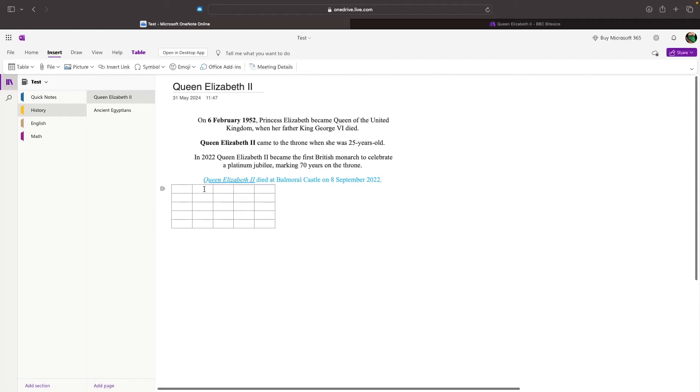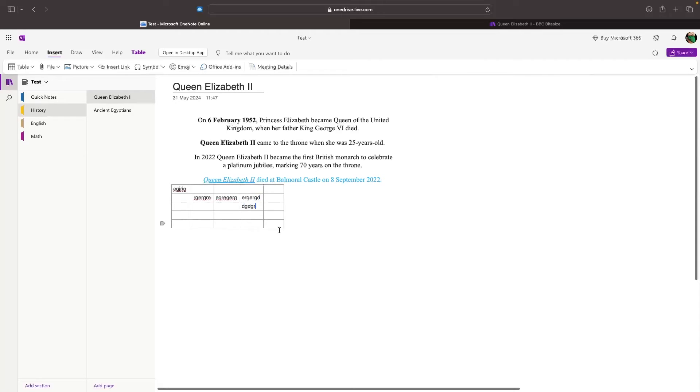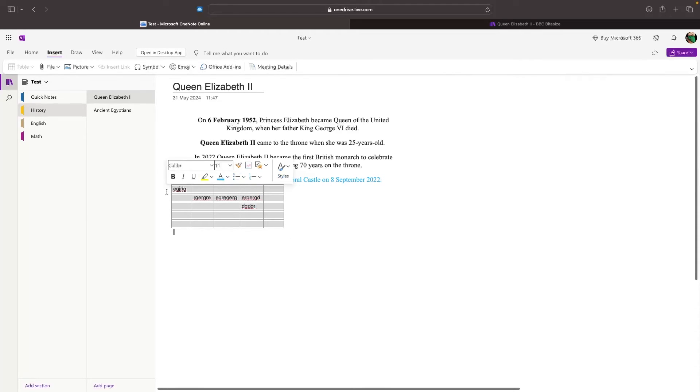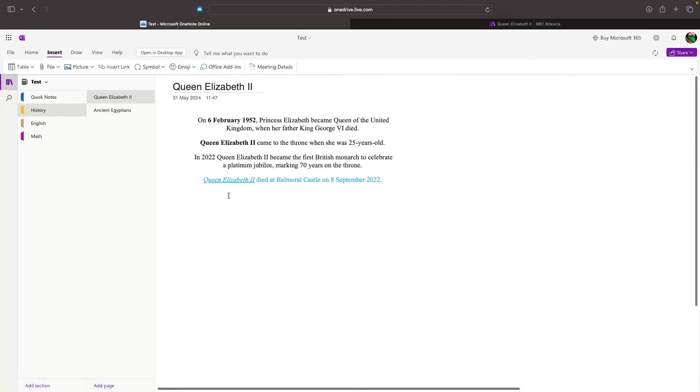From here, I can then click into each of these cells and start typing out what I want to type. And just like that, we now have a table that has been inserted into our notes. To delete this, just highlight the entire table. Then we can go back, and just like that, this table is deleted.